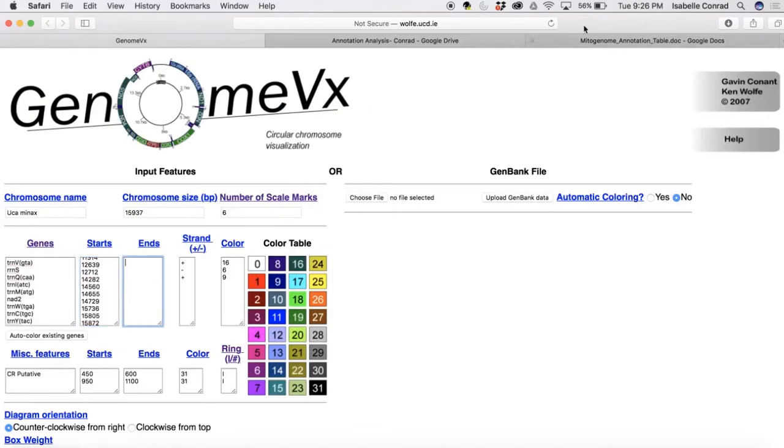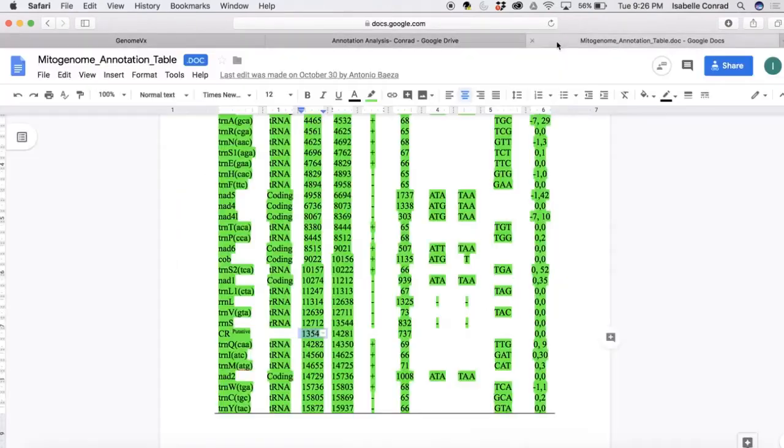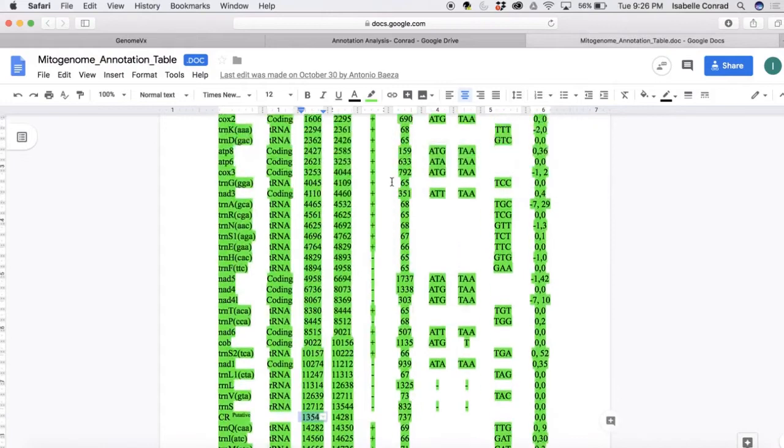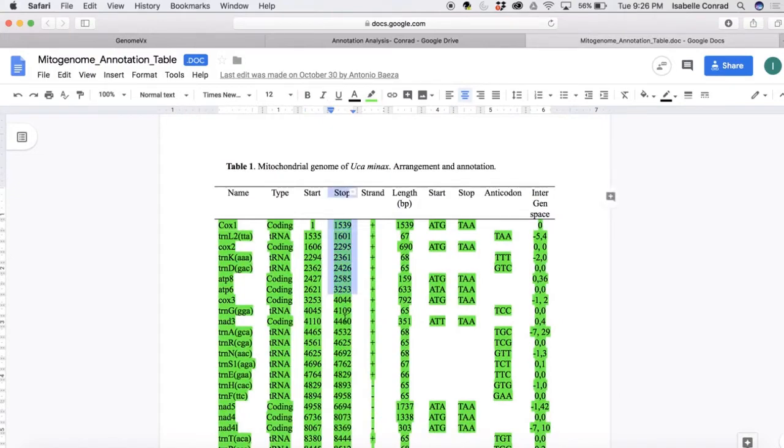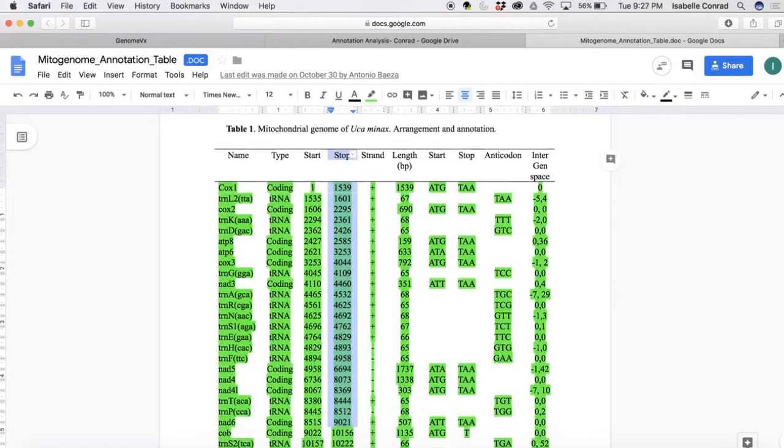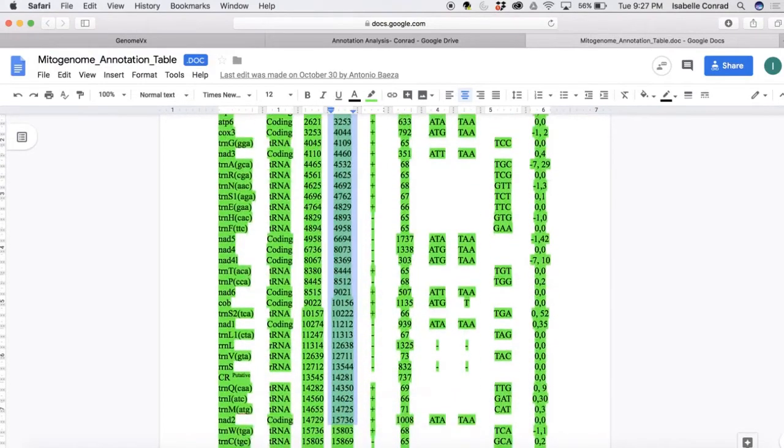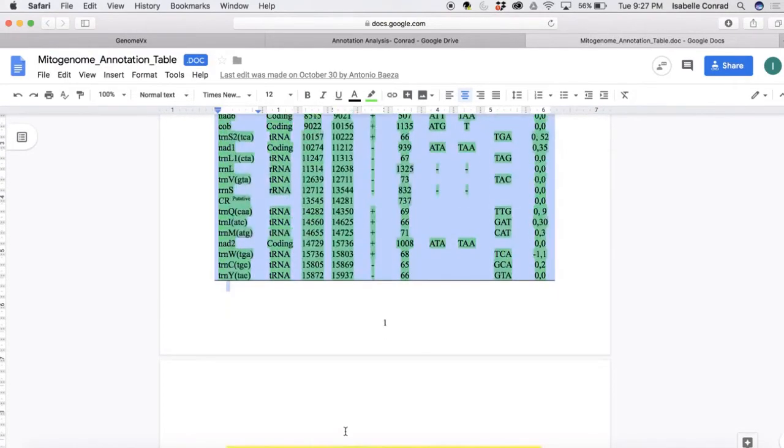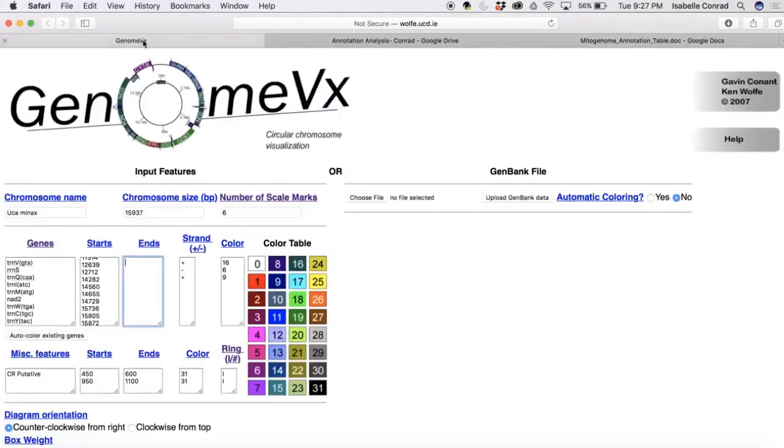Now we're going to go paste all of the end nucleotides. So go find that in the annotation table, copy that, and then we're going to go paste it back into the website. Delete the extra space.